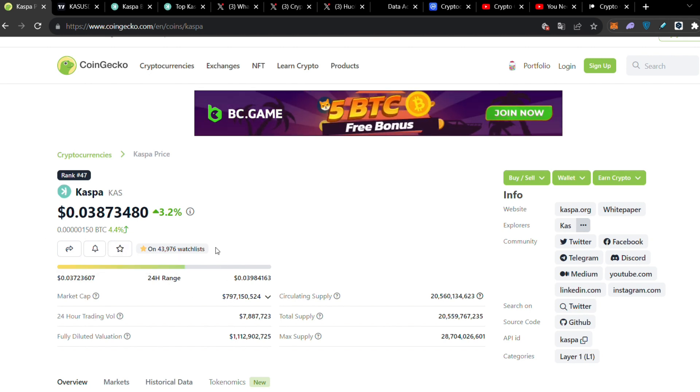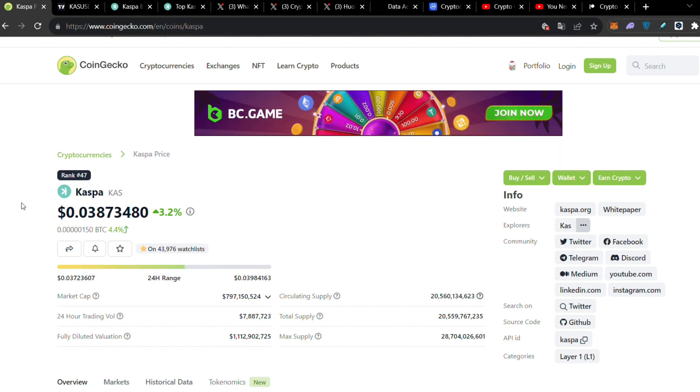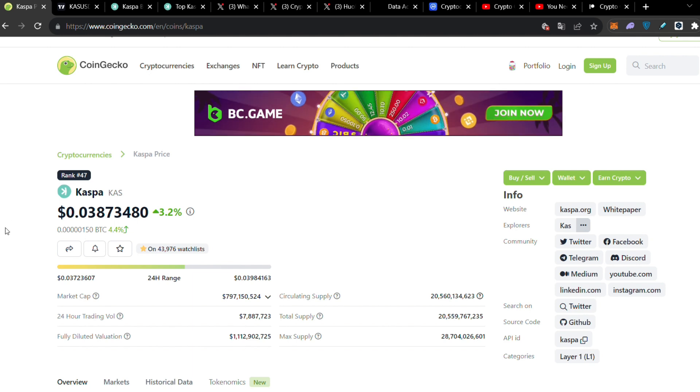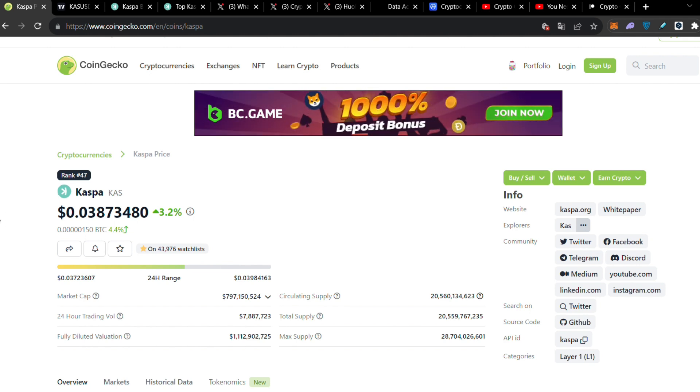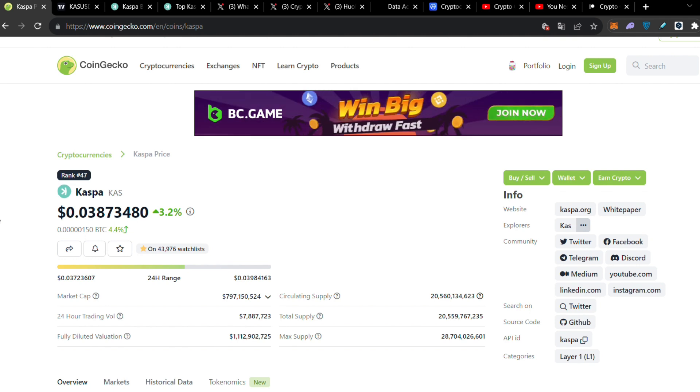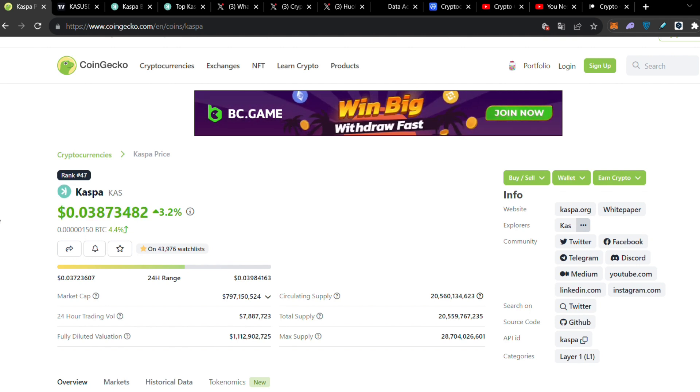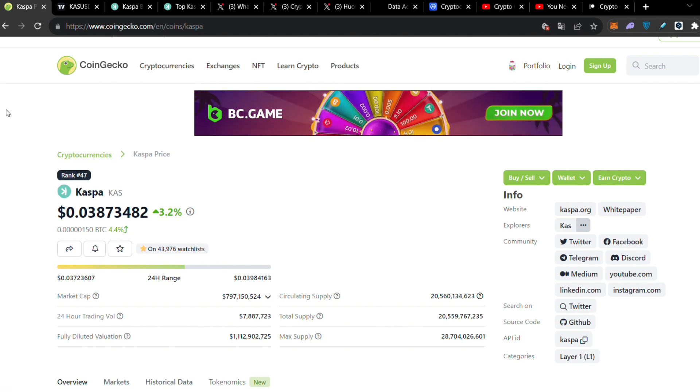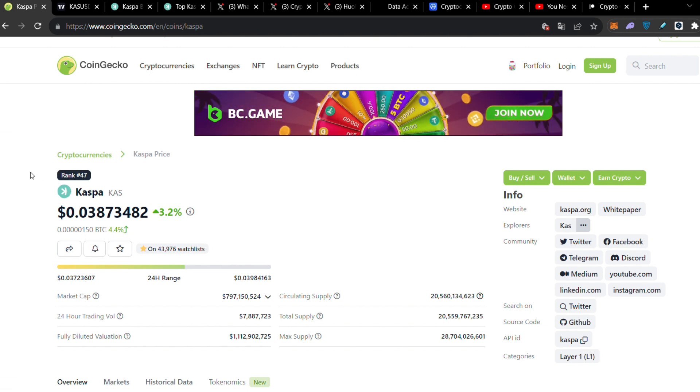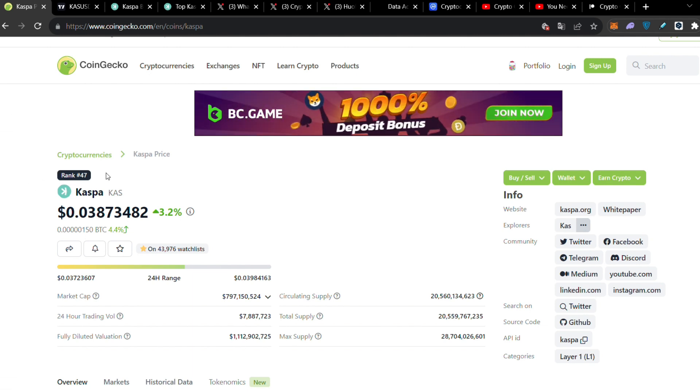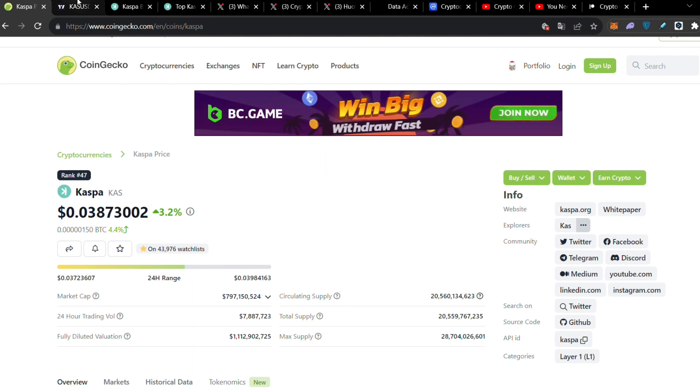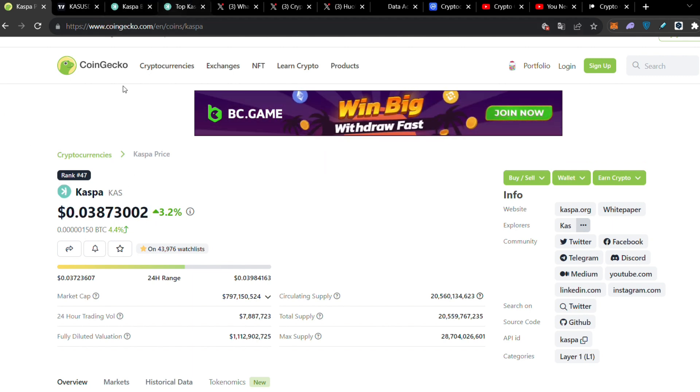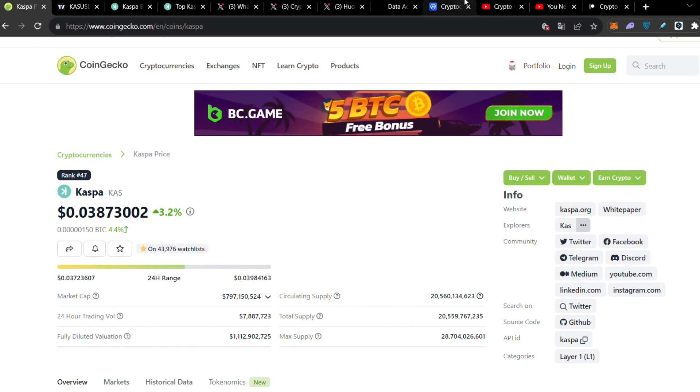Caspa will explode further to the upside and I believe the next target is going to be 10 cents after this explosion. When we get very close to 10 cents, I believe Caspa will reach 10 cents before the bull run, maybe even more than that before the bull run starts.